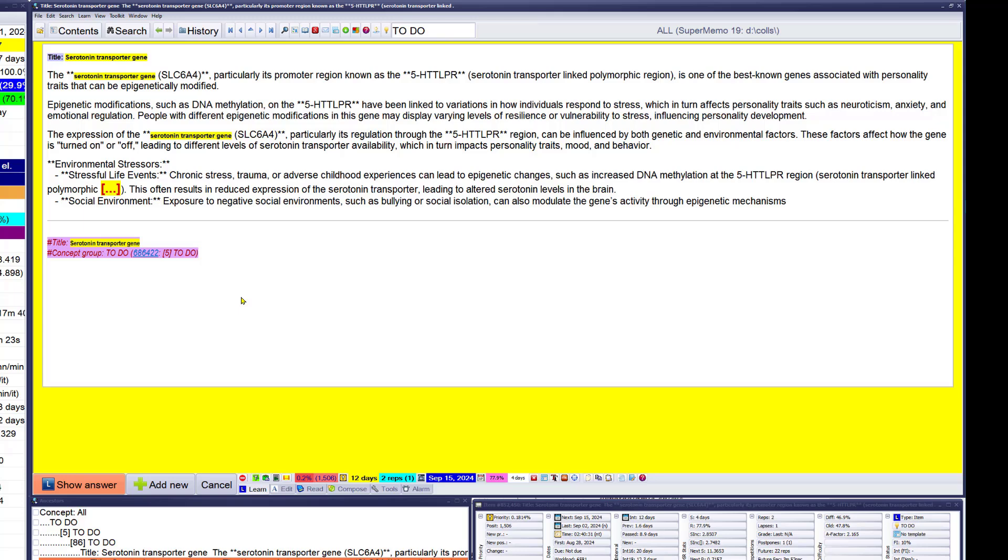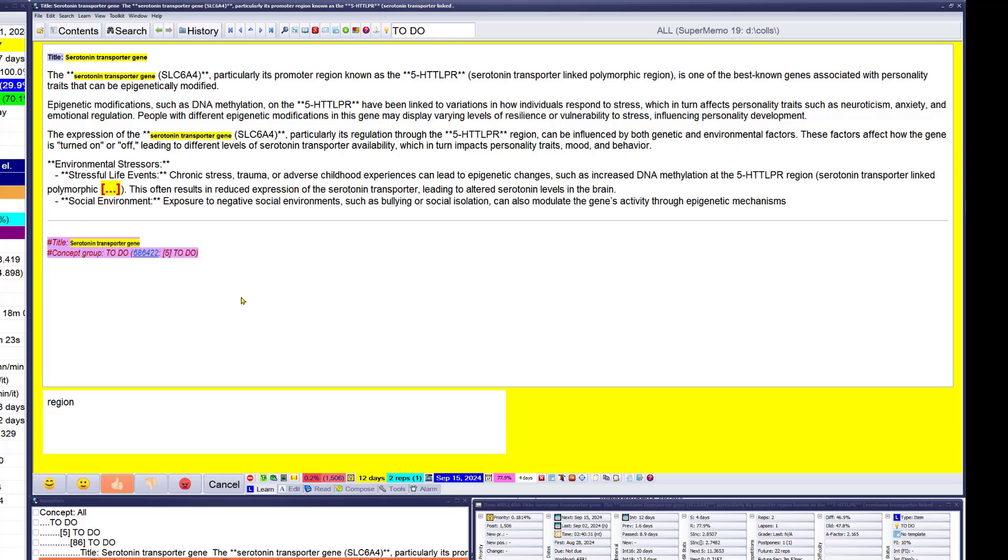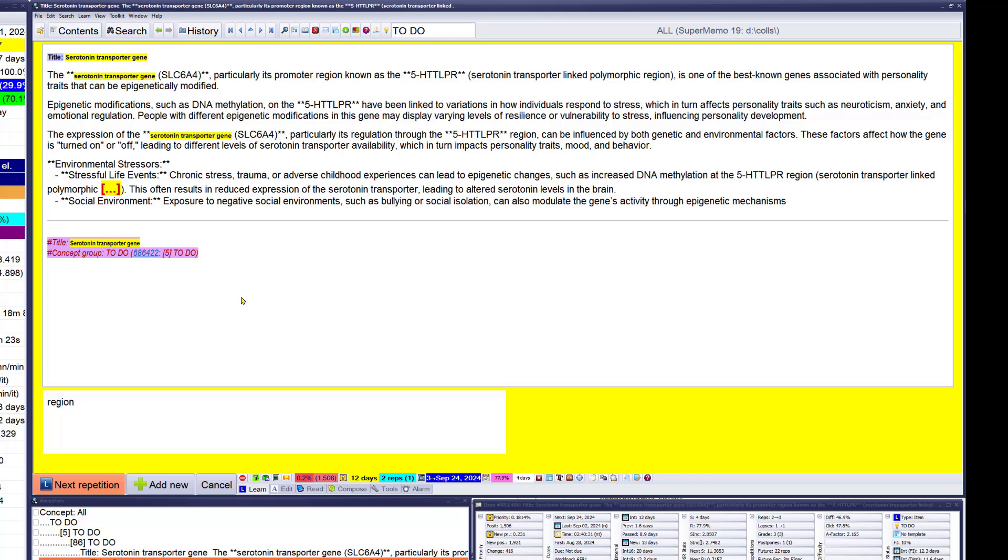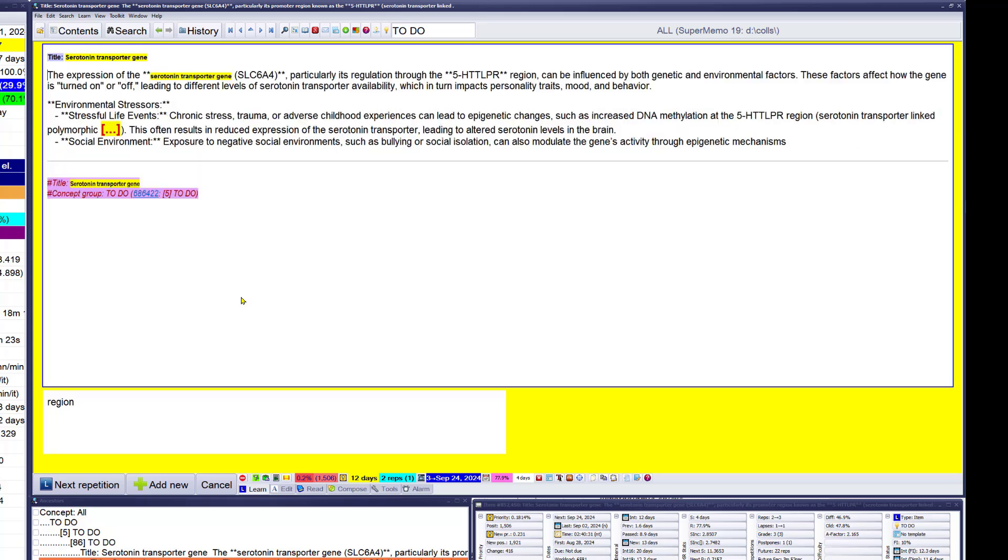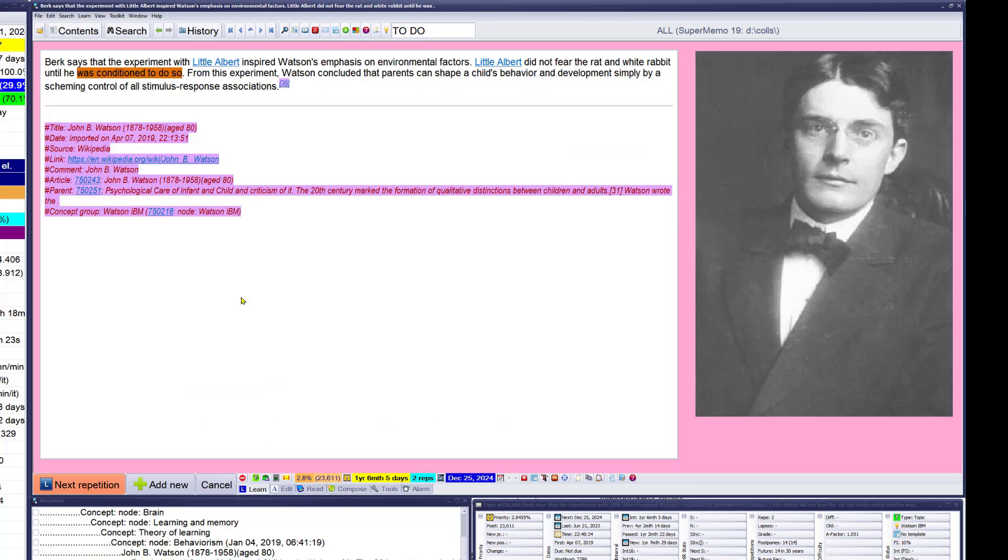Serotonin transporter gene. All right, have an idea about the stressful life events. Chronic stress, trauma, or shareholder experiences can lead to epigenetic changes such as the increased DNA methylation at the 5-HTTLPR region, or transporter-linked polymorphic region. Some results produce the expression of transporter, which are the transporter relating to alternate serotonin, those in the brain social environment. Burke says that the experiment with Little Albert inspired Watson's emphasis on environmental factors. Little Albert didn't fear the red and white rabbit until he was conditioned to do so. Yeah, this is how behaviorism is born. From this experiment Watson concluded that parents can share the child's behavior developed simply by assuming control and all stimulus-response associations.